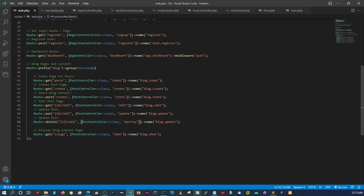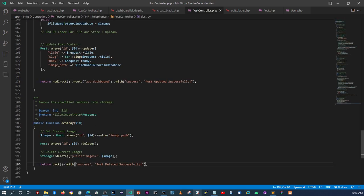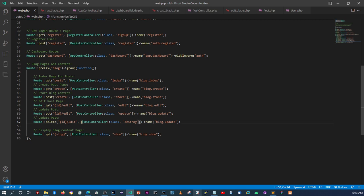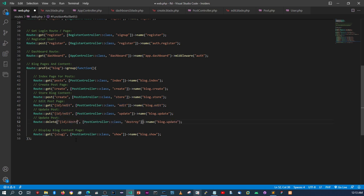The destroy method will be called with the ID. Let me check my notes — yes, we'll change the route name from edit to destroy. The ID parameter stays the same. Then back on the dashboard, in the form action we'll say route('blog.destroy', post->id).